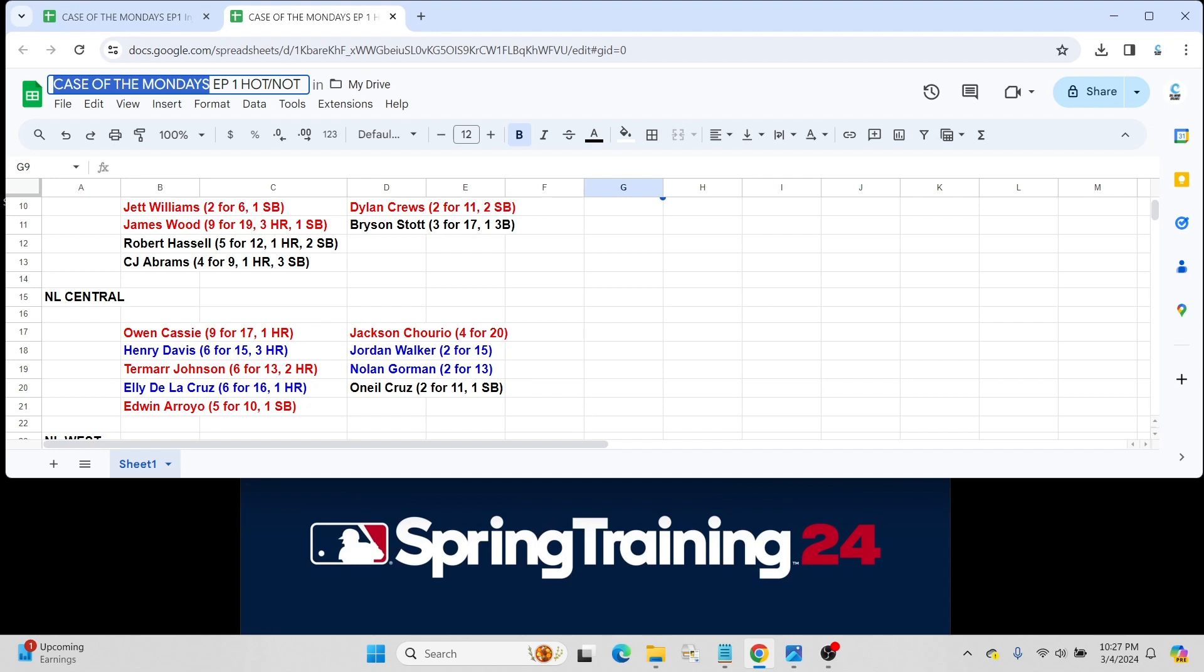And what more can be said about Elly De La Cruz. Went 6 for 16 with a 470-foot home run. Obviously, he's in 2024 Topps Series One as rookie cards.